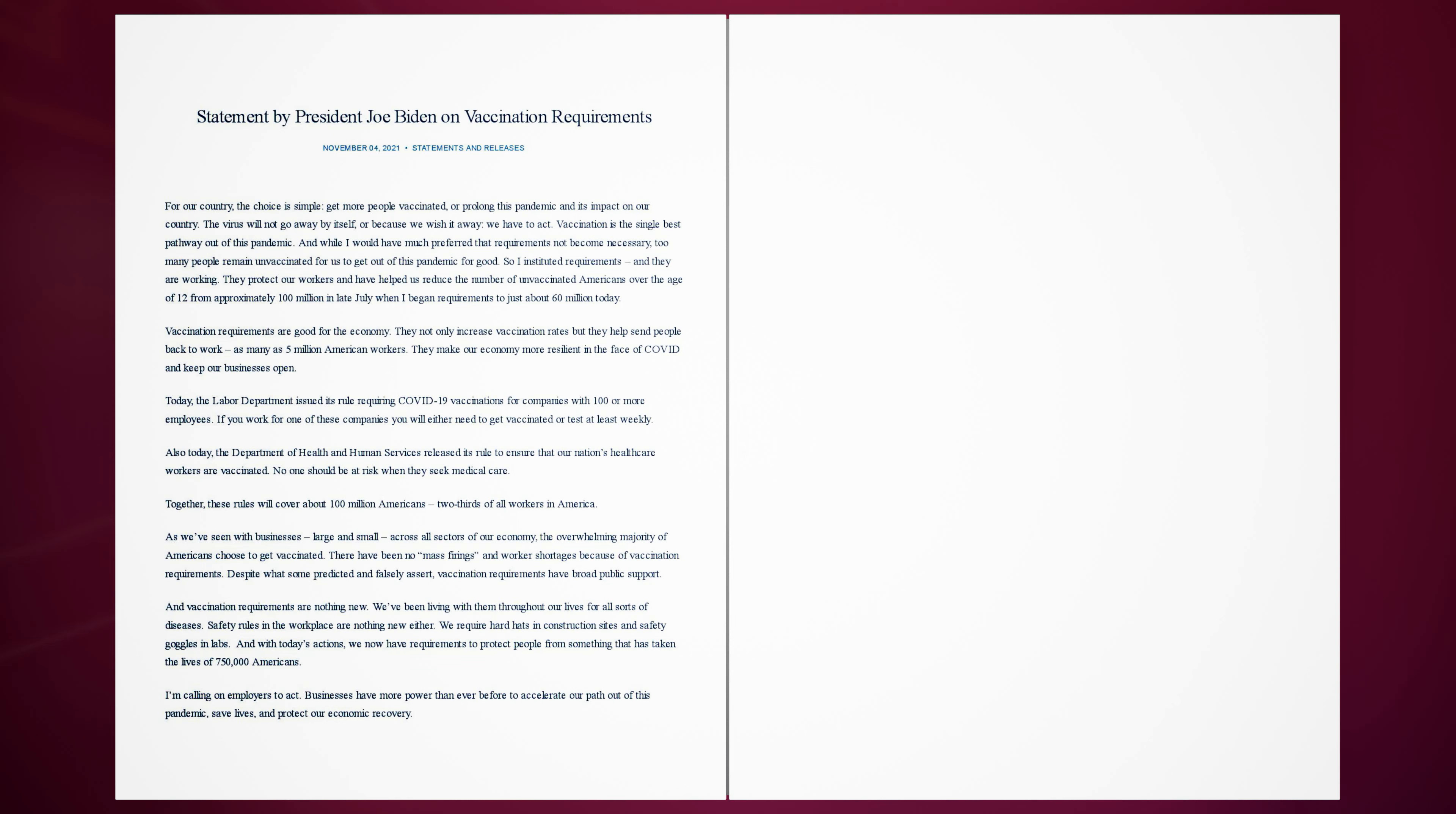And vaccination requirements are nothing new. We've been living with them throughout our lives for all sorts of diseases. Safety rules in the workplace are nothing new either. We require hard hats in construction sites and safety goggles in labs. And with today's actions, we now have requirements to protect people from something that has taken the lives of 750,000 Americans.